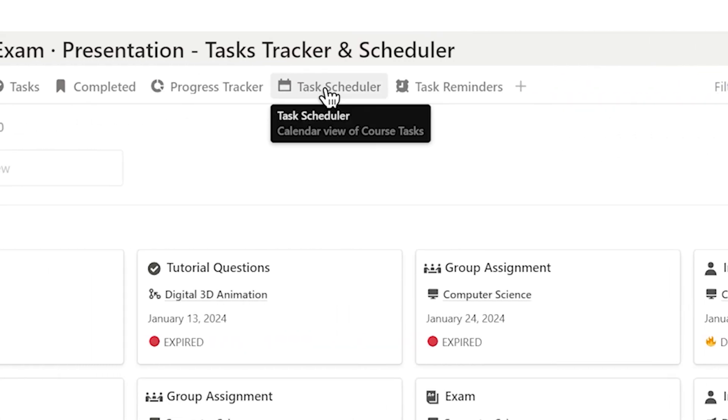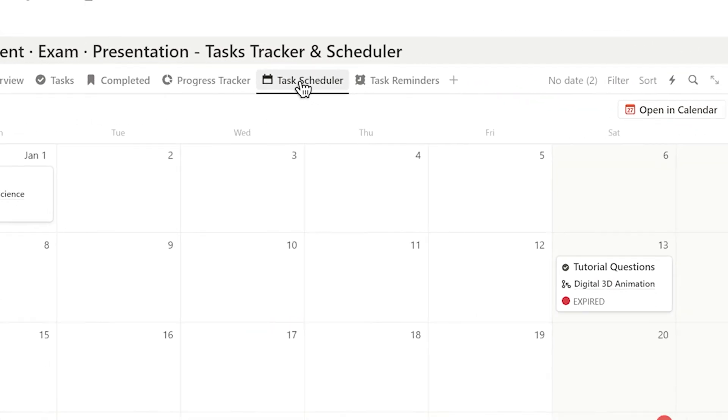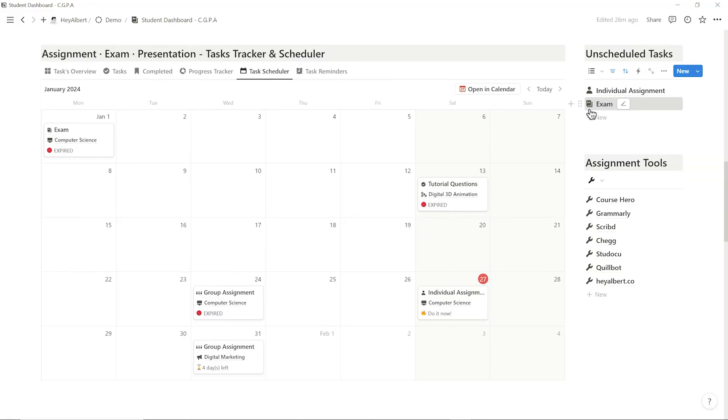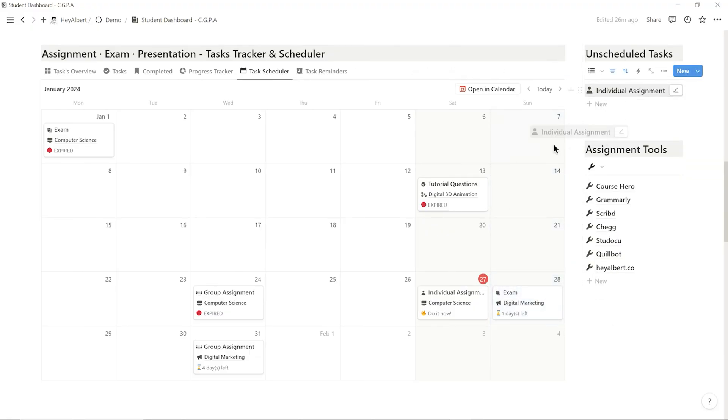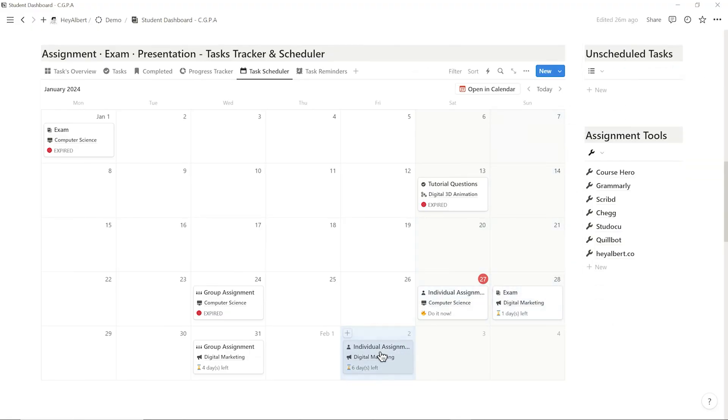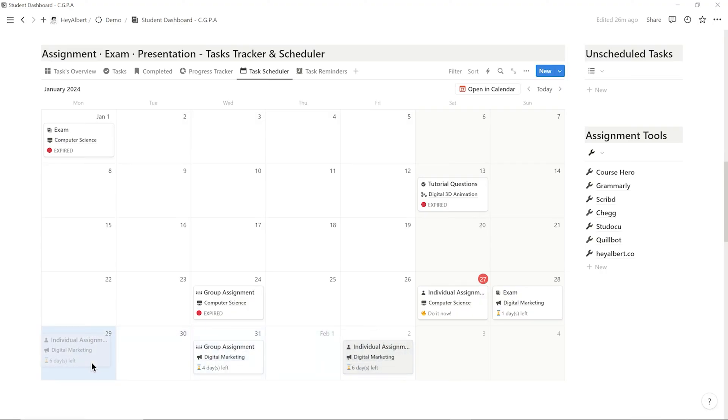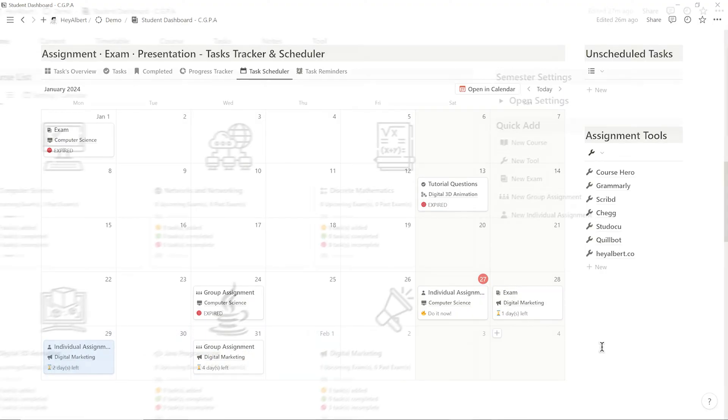I can open the task scheduler, drag the task to a specific date, and automatically set the due date. Here, I can also have a clear list of due dates and days left for each of my tasks.